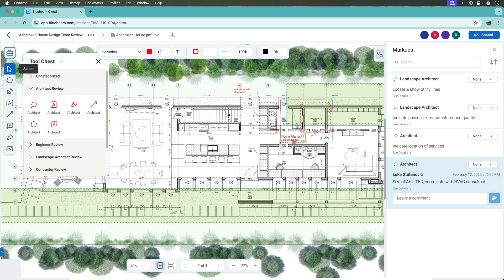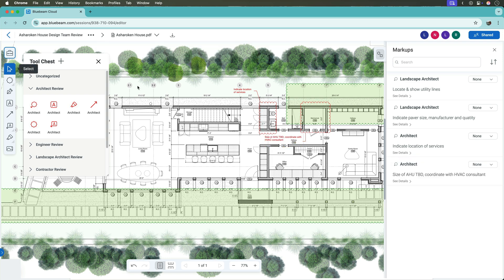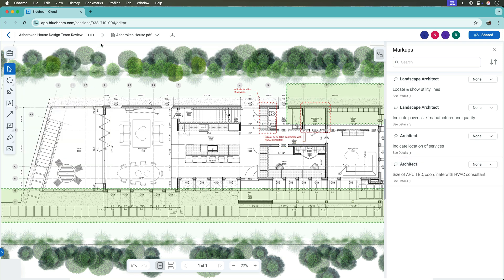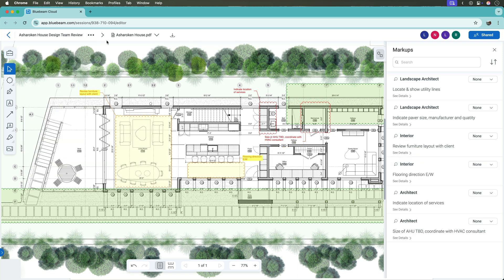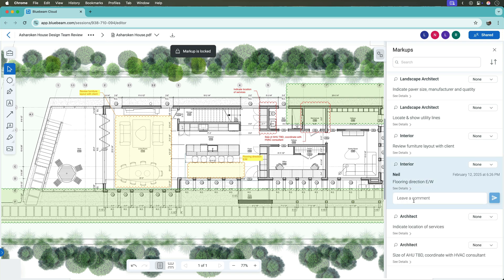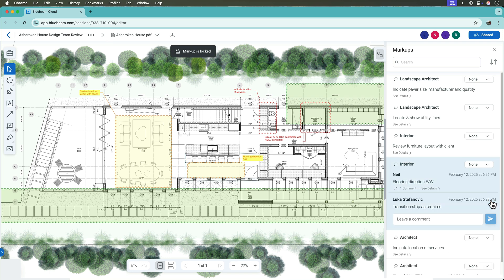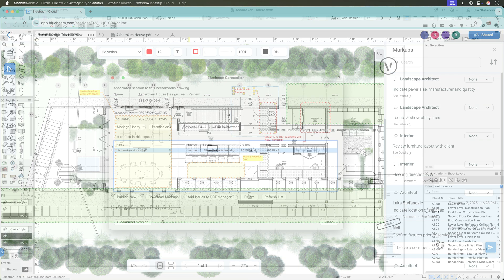You can create markups in the PDF document, make comments on existing revisions, add notes, highlights, or other markups that are instantly visible to all the team members working together on the document review.